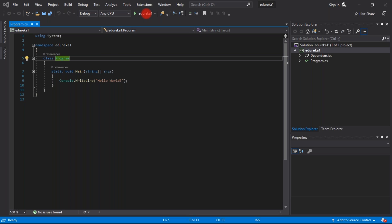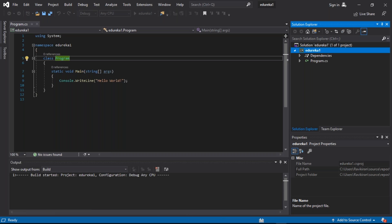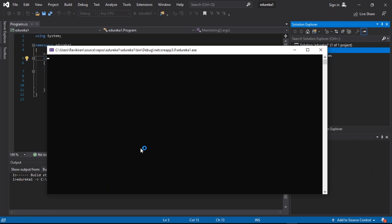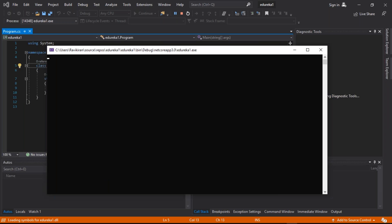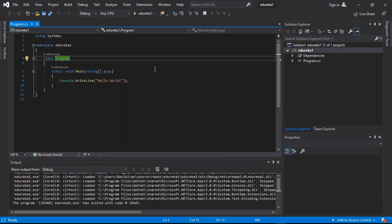Once the code is saved, you can go ahead and run the code — the play button will help you run this particular code. Let's execute this program and see the output. You can see that Visual Studio is indicating the build has started. Here we have our terminal which will produce our output. You can see the message has been printed here which says 'Hello World'. This is how you basically create a project, write the code, save it, and execute it in Visual Studio.